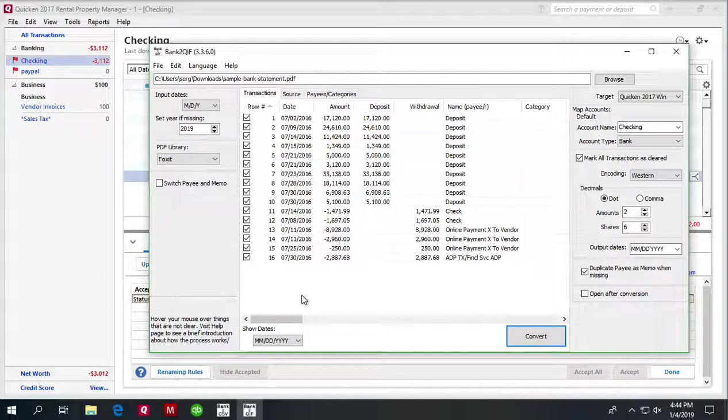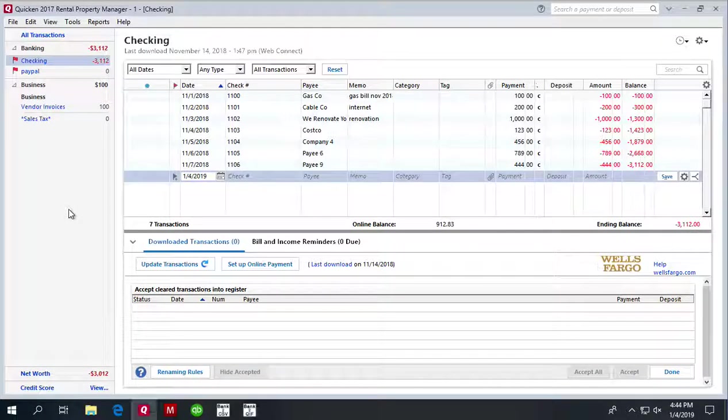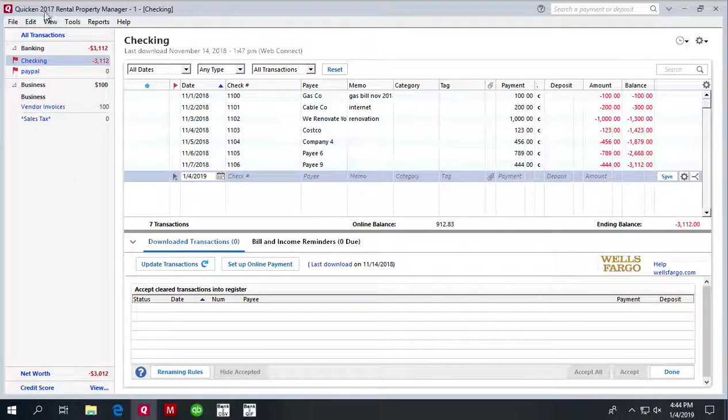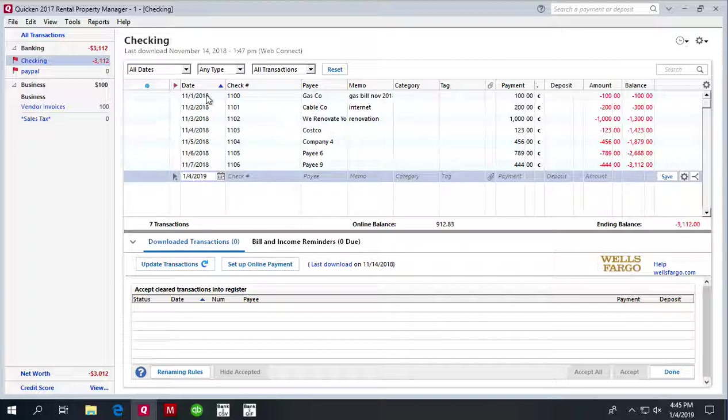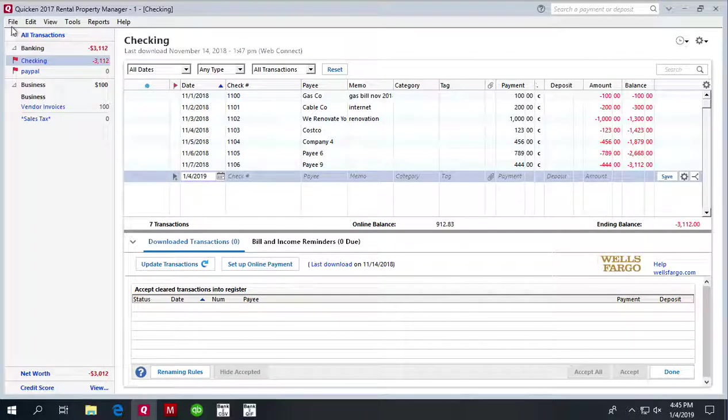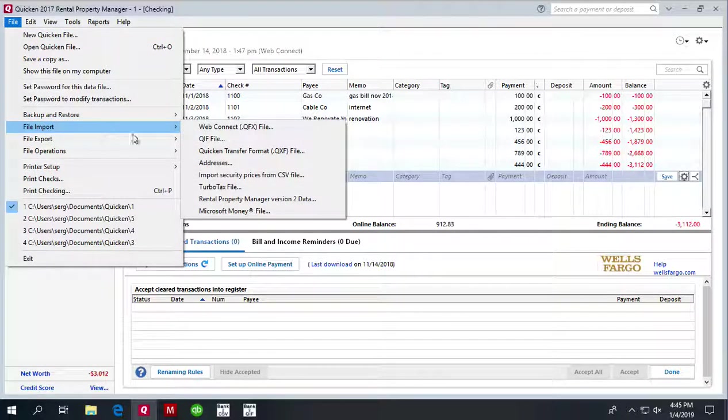Now when you switch to your accounting software, Quicken 2017 in this case, we have the checking account with some transactions here. We will go to File, Import QIF file.